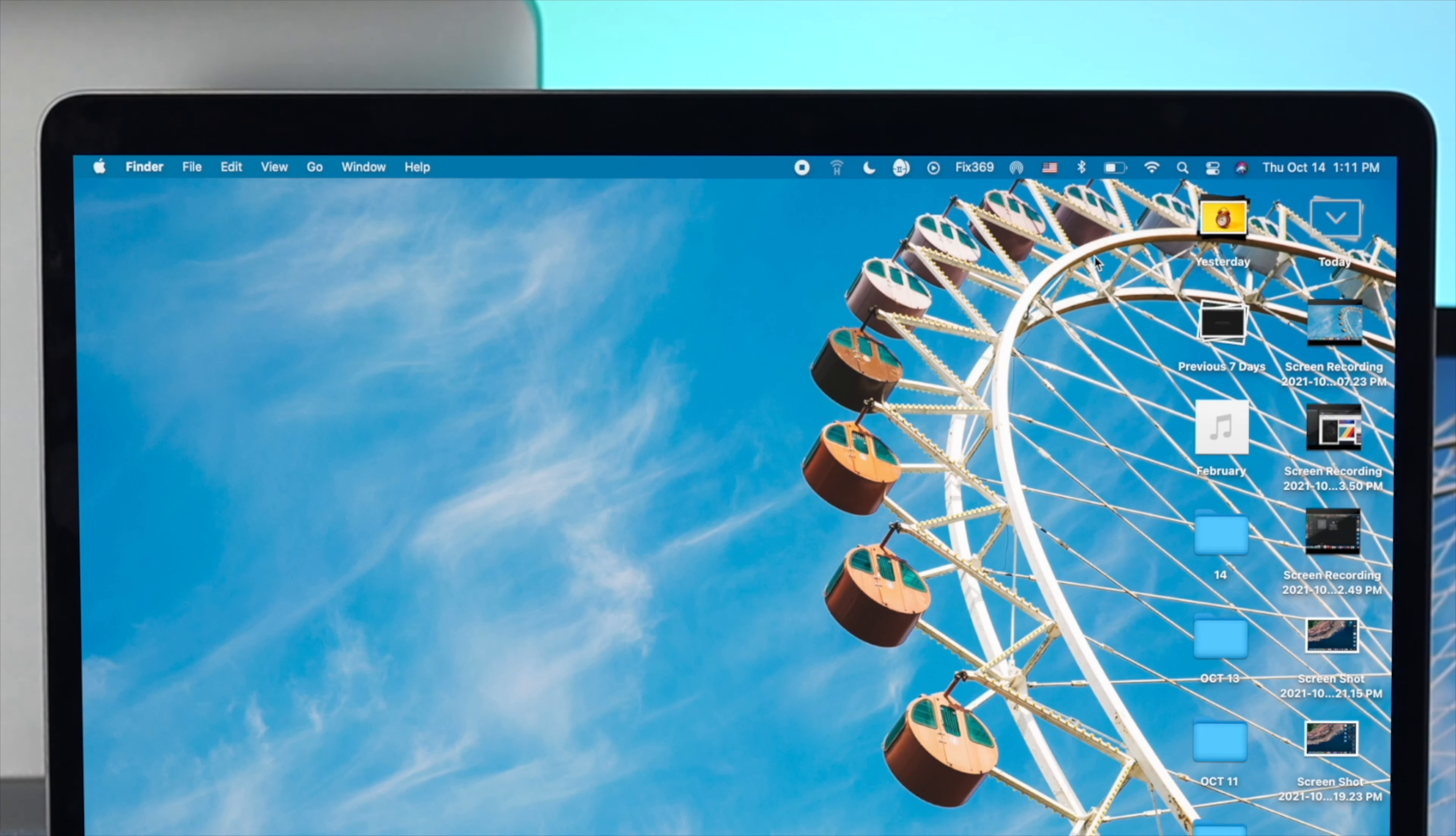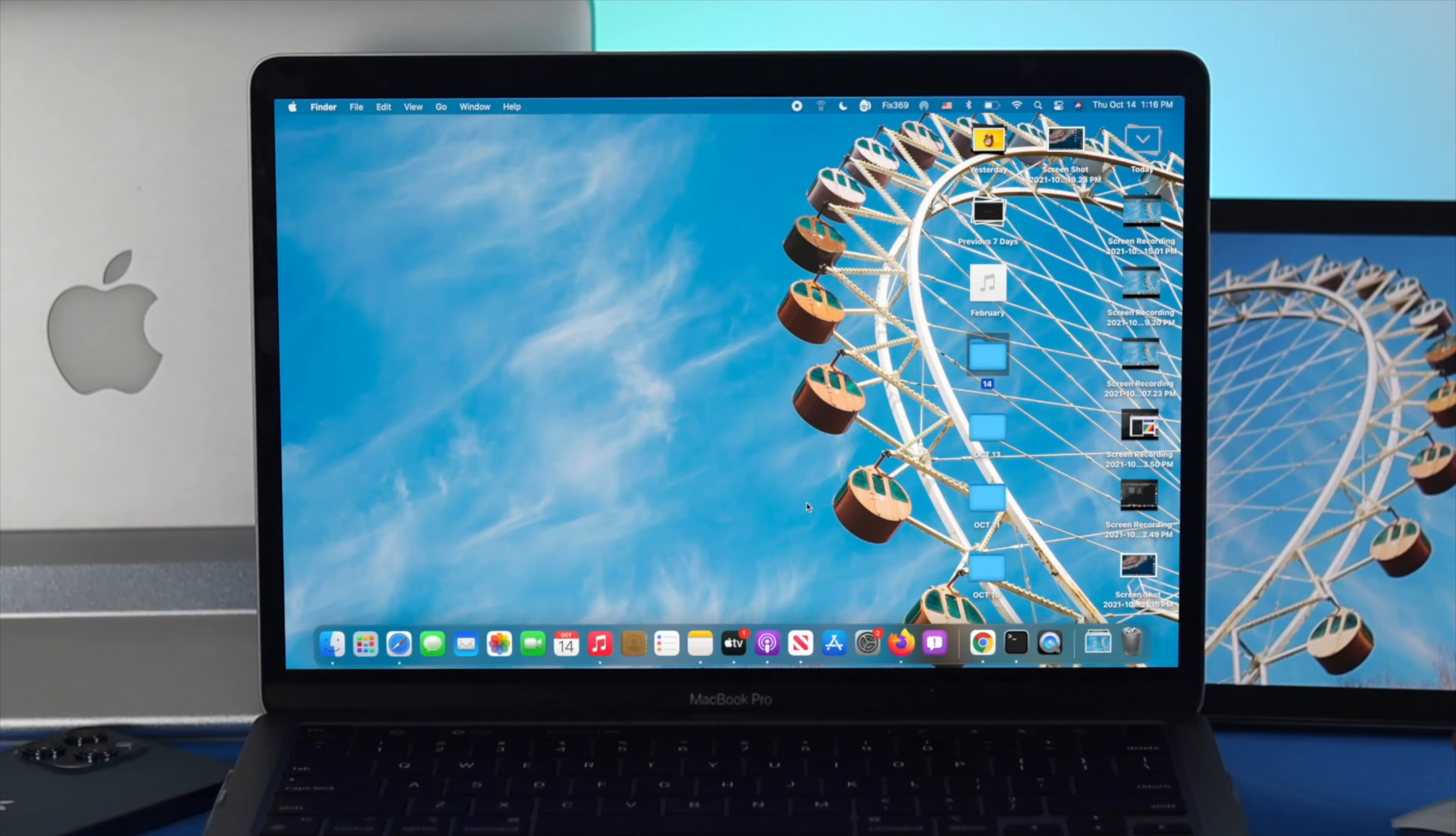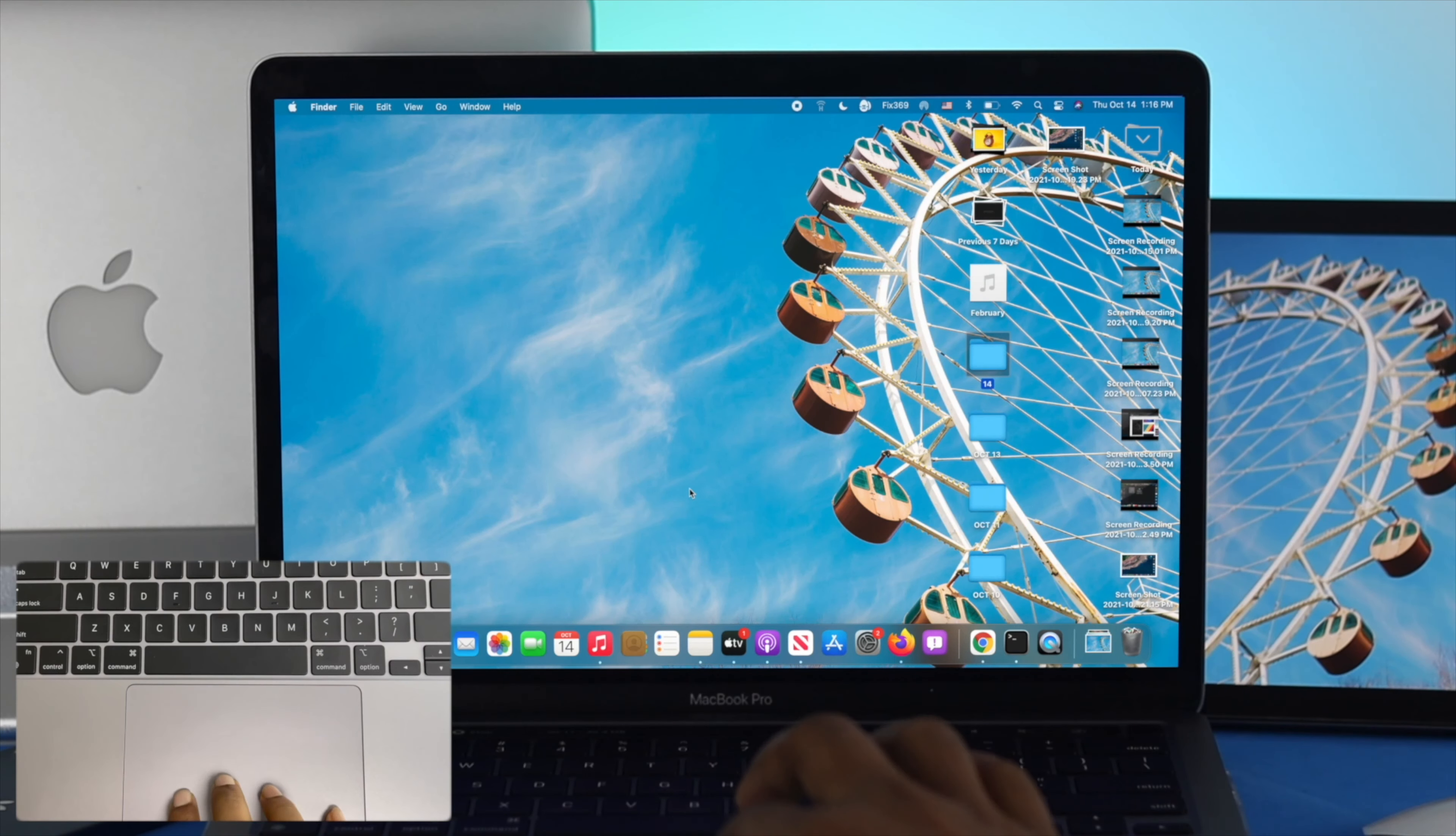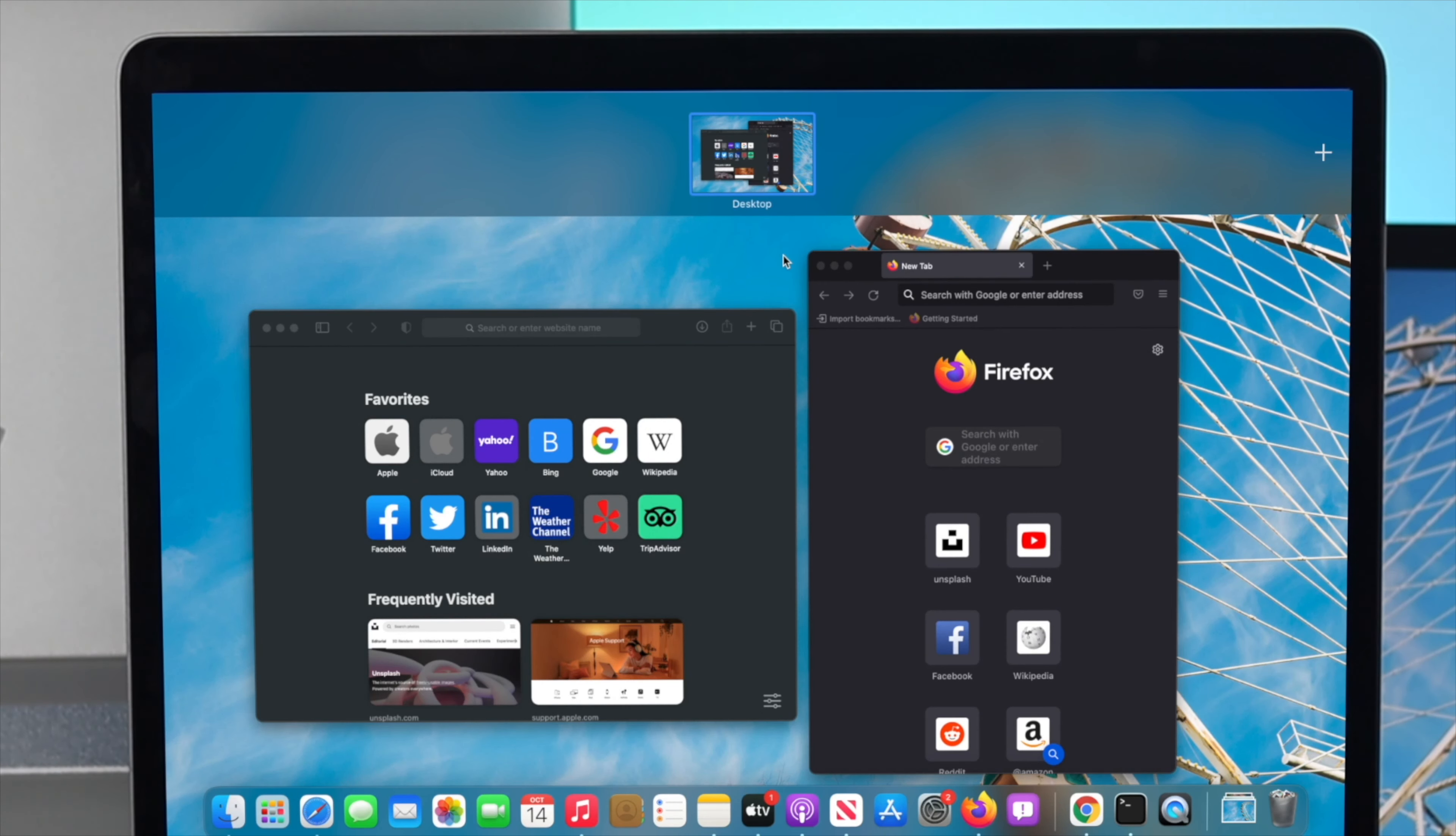Now the question is, how can you simply remove that split screen on your M1 Mac? If you want to just exit the split screen, the first thing you have to do is go ahead and use your four fingers, swipe it up, and then you need to choose your desktop. Once you come here, simply click on this arrow icon right there.